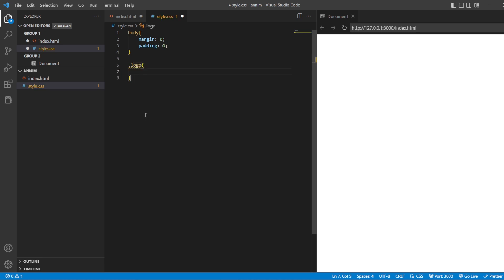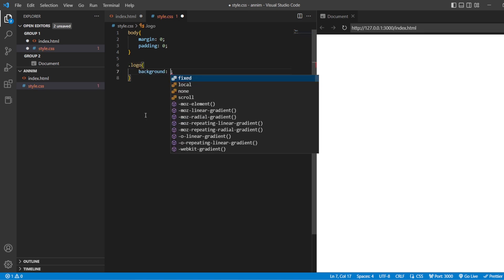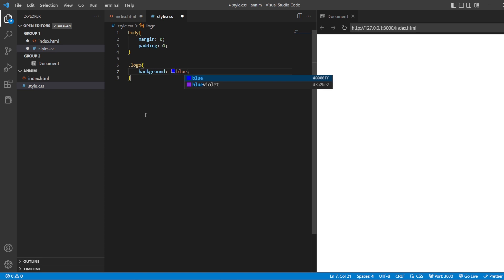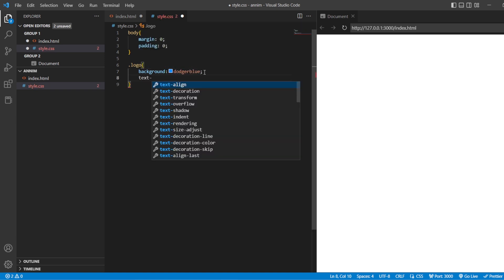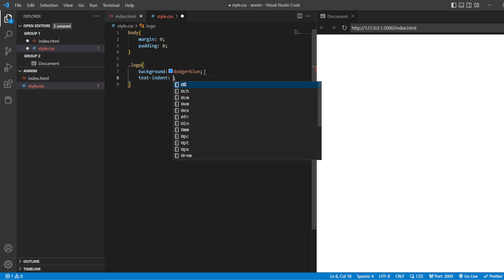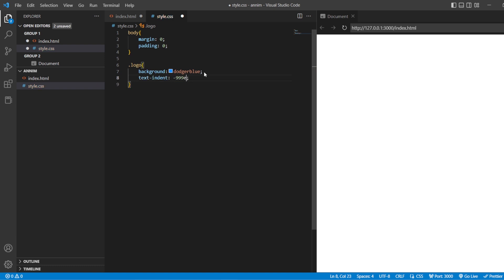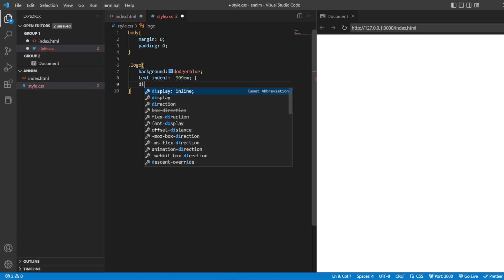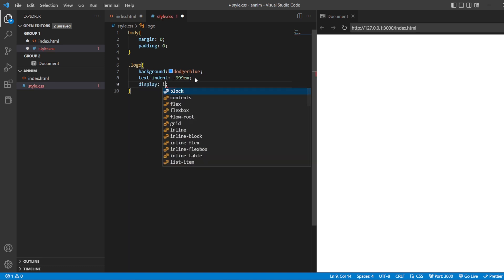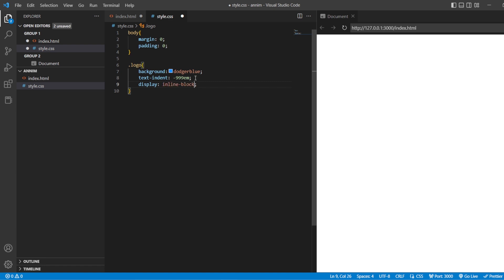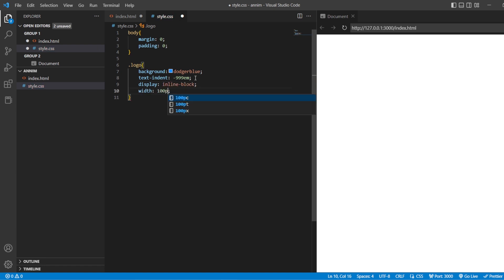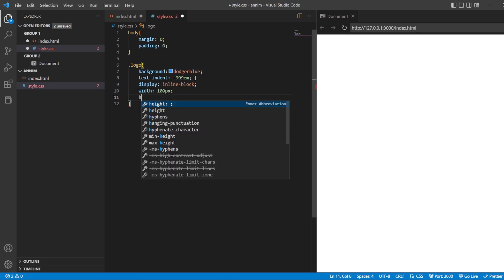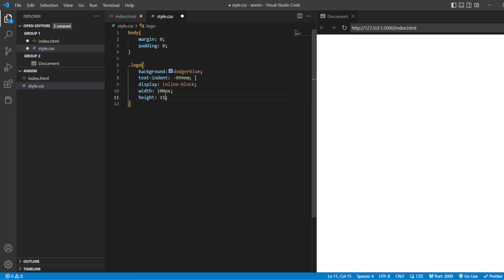Now let's style the logo. For background, we are going to give the color dodger blue. Next we are going to add one property called text-indent — 999em. After the text-indent, we are going to display it as inline-block. The width of this will be 100 pixels.